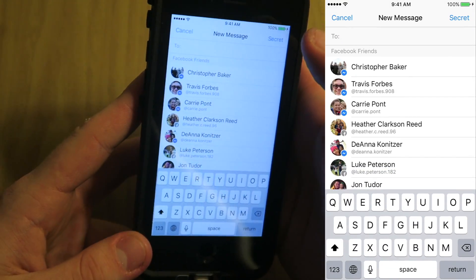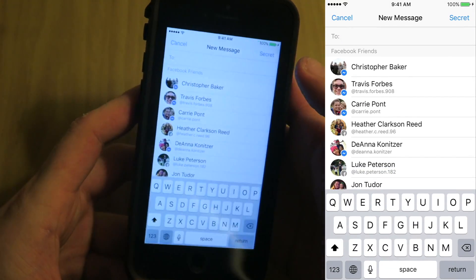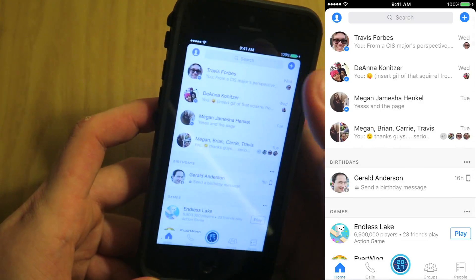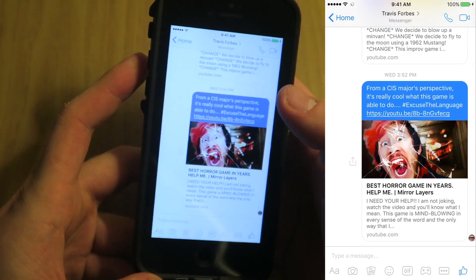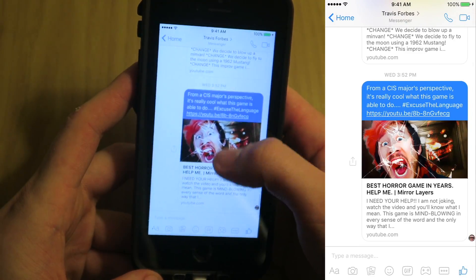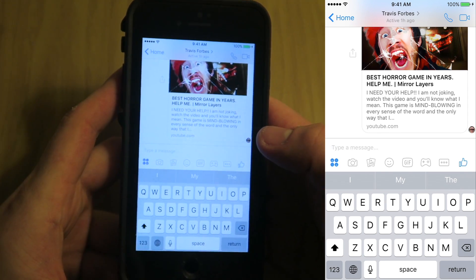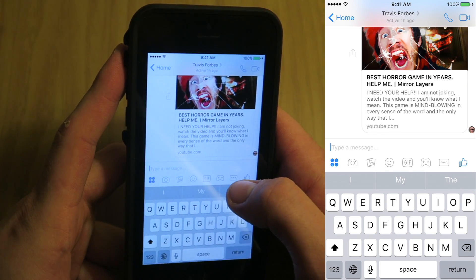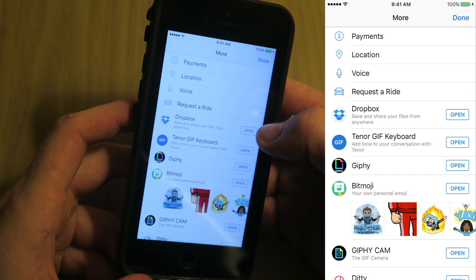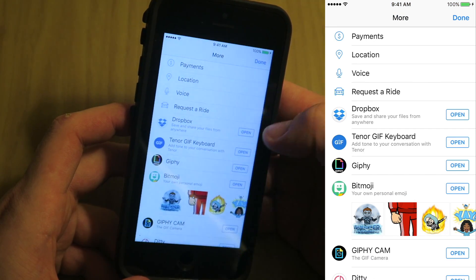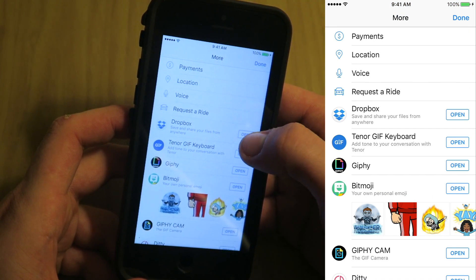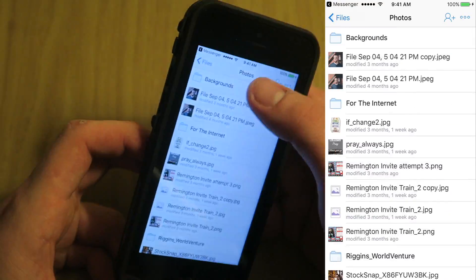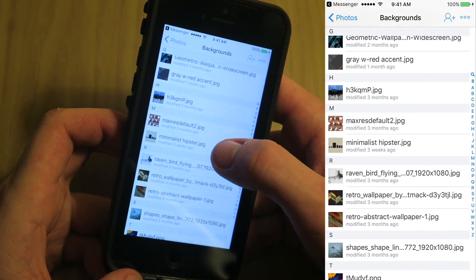Come up to the top right and start a new message with someone by typing their name. To send a file on mobile, come over to the three dots, then open up Dropbox by selecting 'Open'. I'll send him this photo.